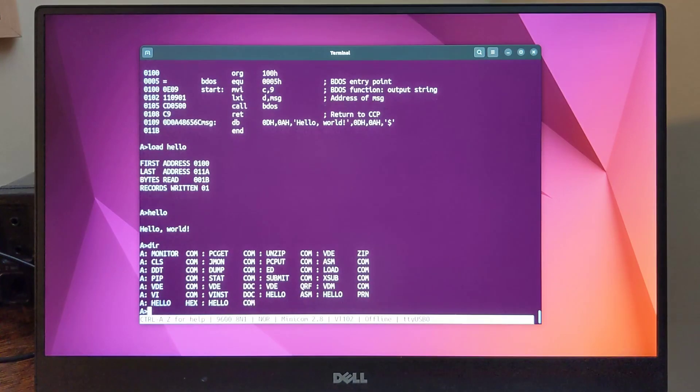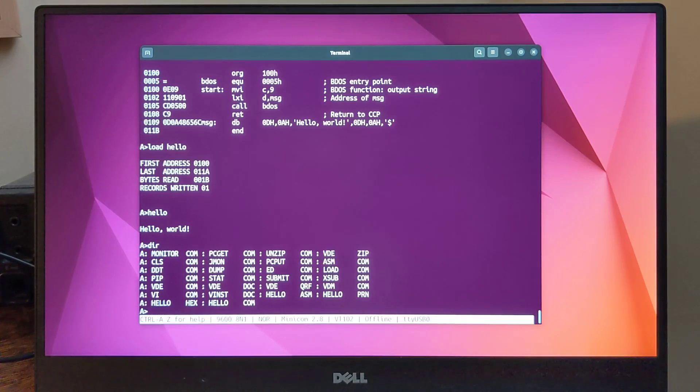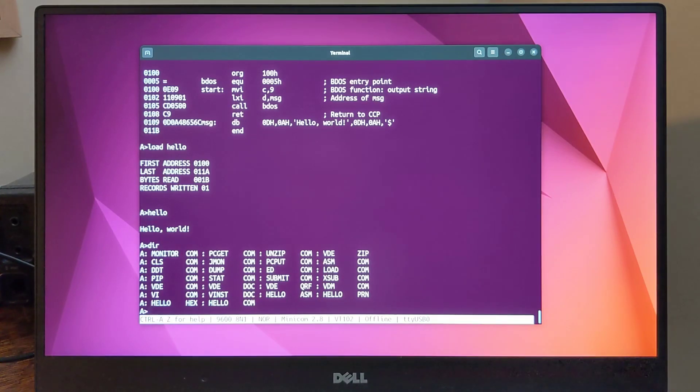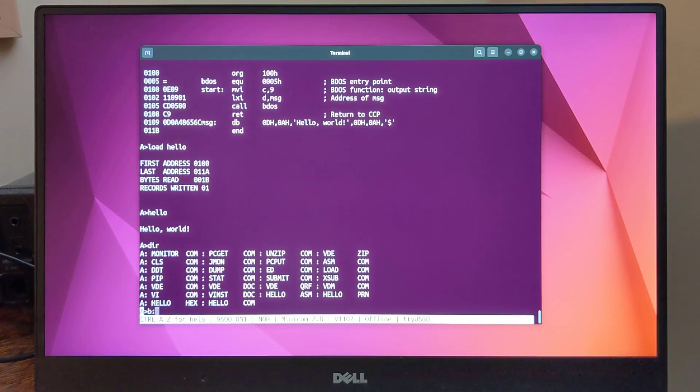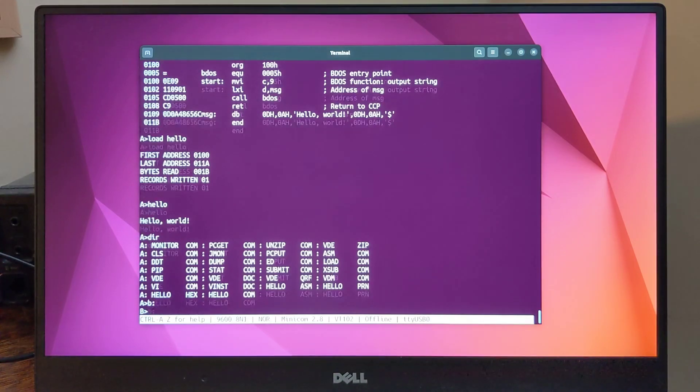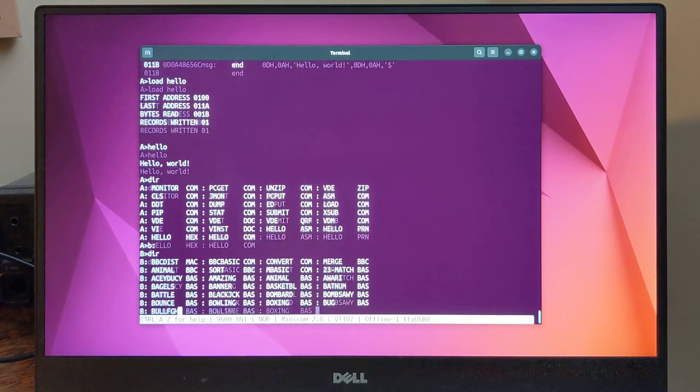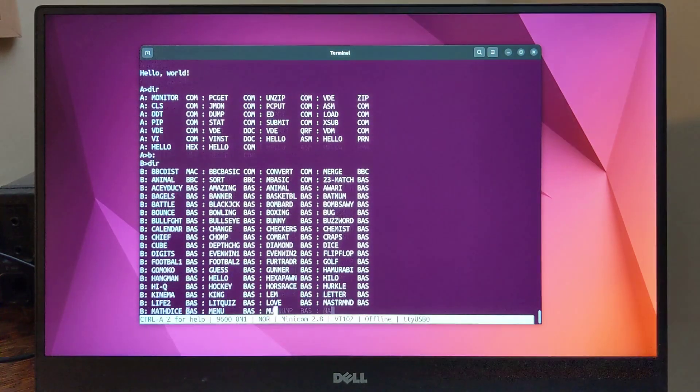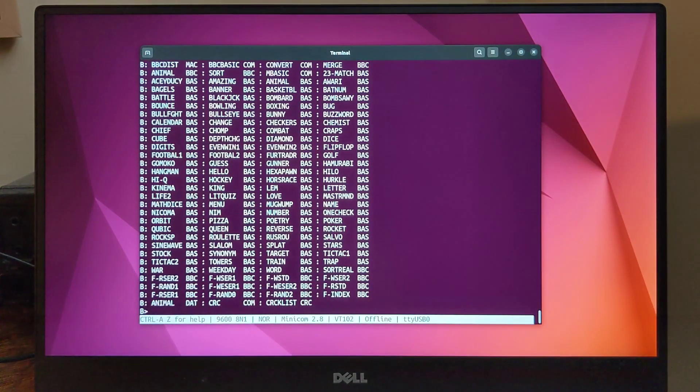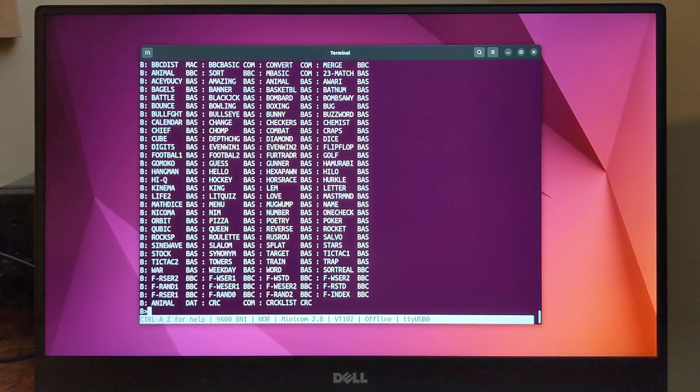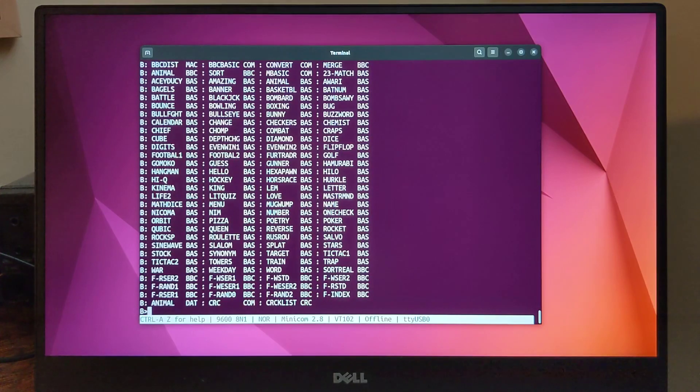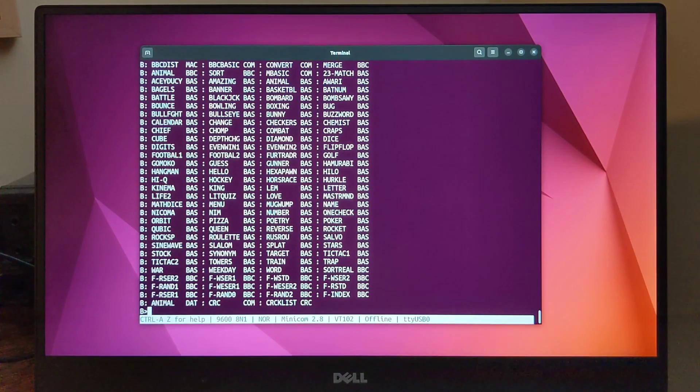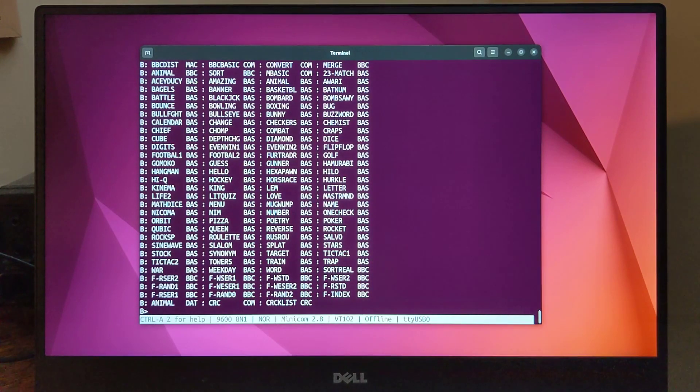On drive A of my system, I have the standard CP/M transient programs, as well as a few other useful utilities. On drive B, I've installed two different BASIC language interpreters and some BASIC games. The first is Microsoft Basic 80 5.21, which is a very standard and full-featured version of Microsoft Basic. Here's a session running a guess the animal game from the book 101 Basic Computer Games.